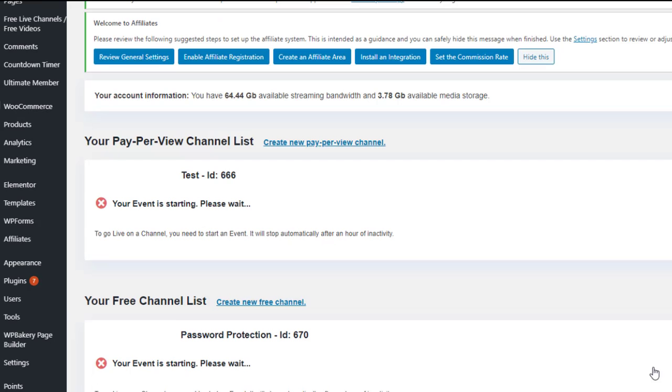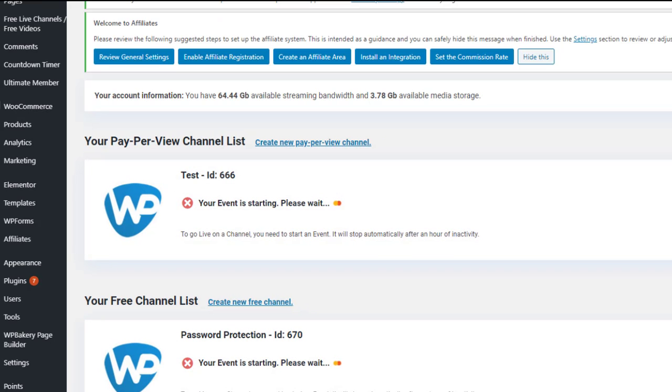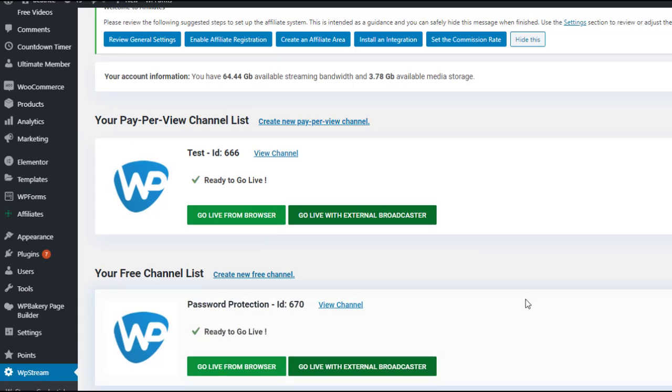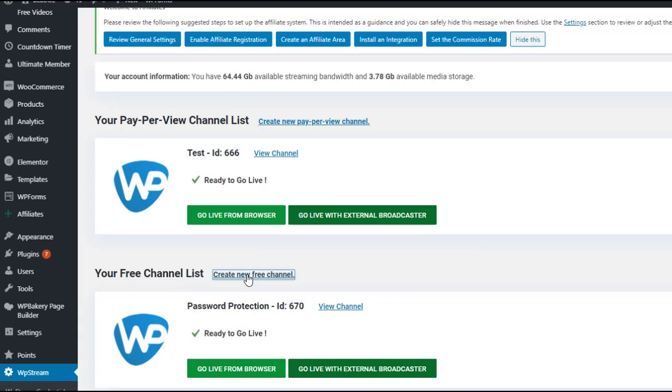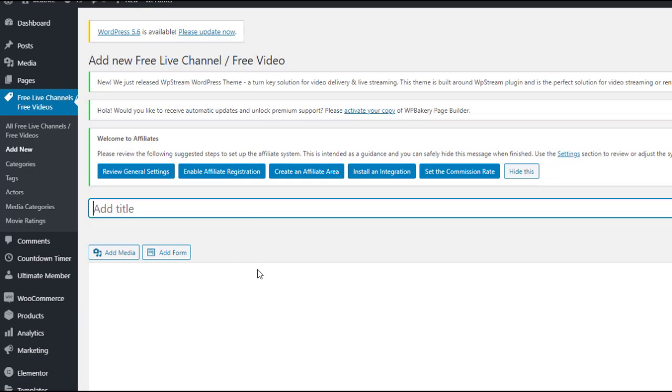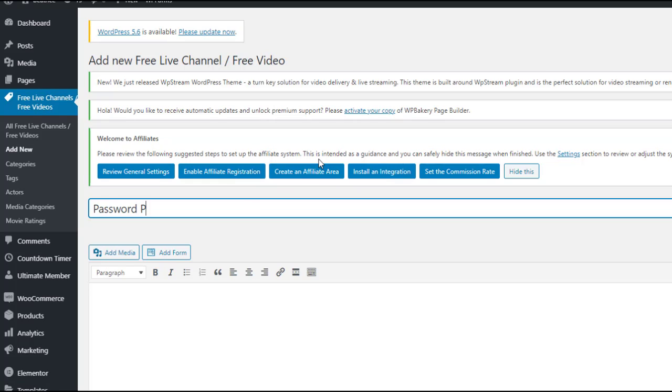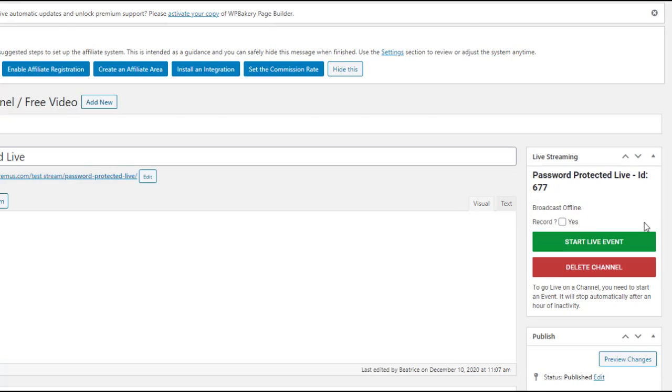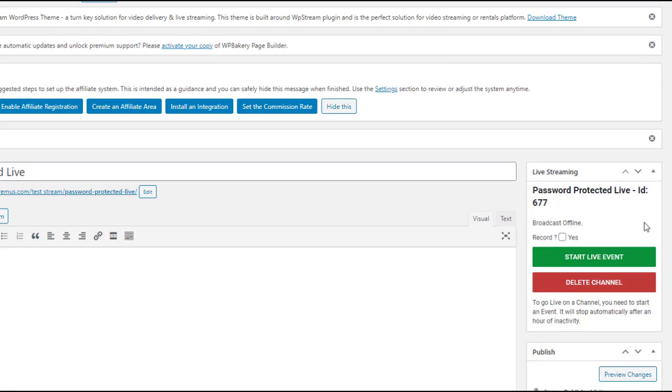Here you will create a new free channel. Once again give it a title and on the right hand side you will publish it. You can choose to record it by clicking yes and start your live event.